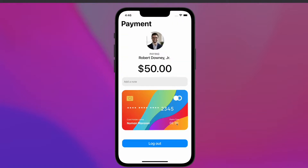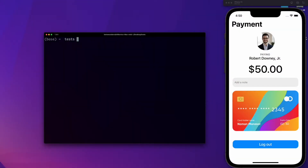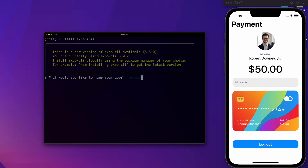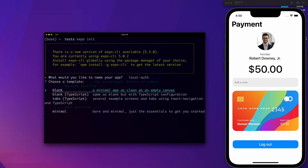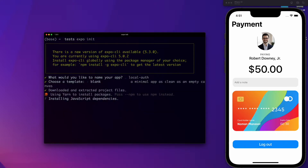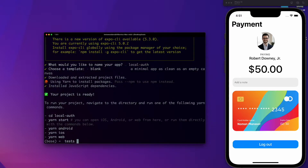Basically that's it, so let's start. The first thing we need to do is go to a folder where you want the project to be and run the command expo init to start our new application. I'm going to name it local-auth and press enter. Here we are going to choose the blank template and now we wait for the dependencies.